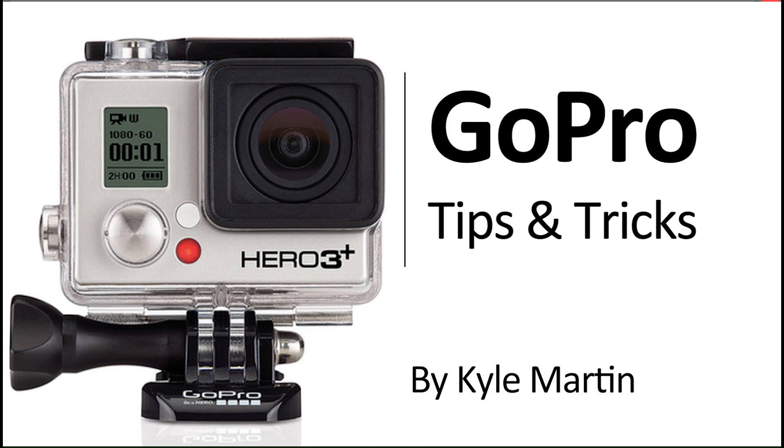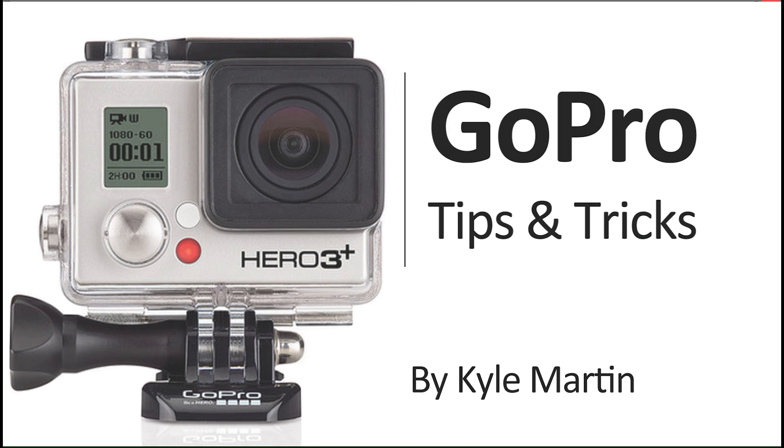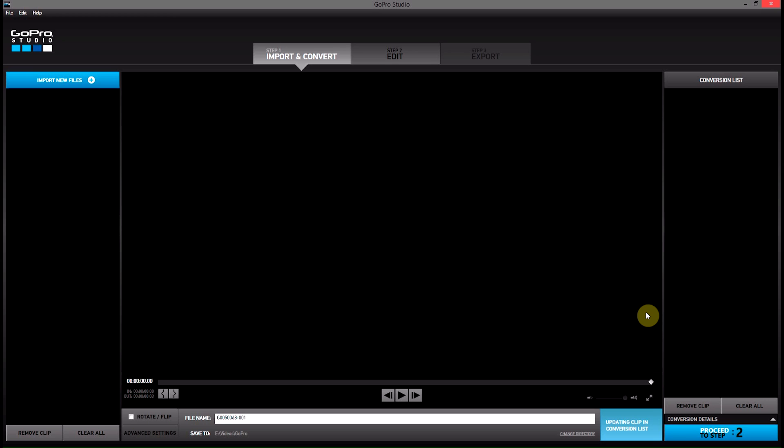Hey guys, I'm back with another GoPro tips and tricks video. In this video, I'm going to show you how you can import photos into GoPro Studios.